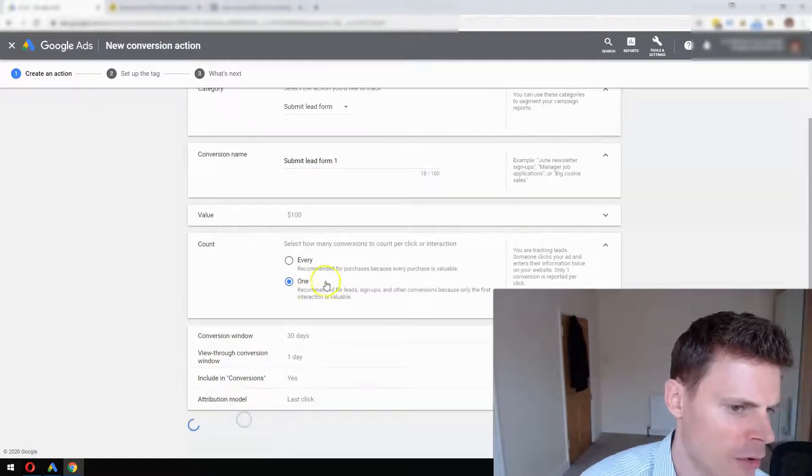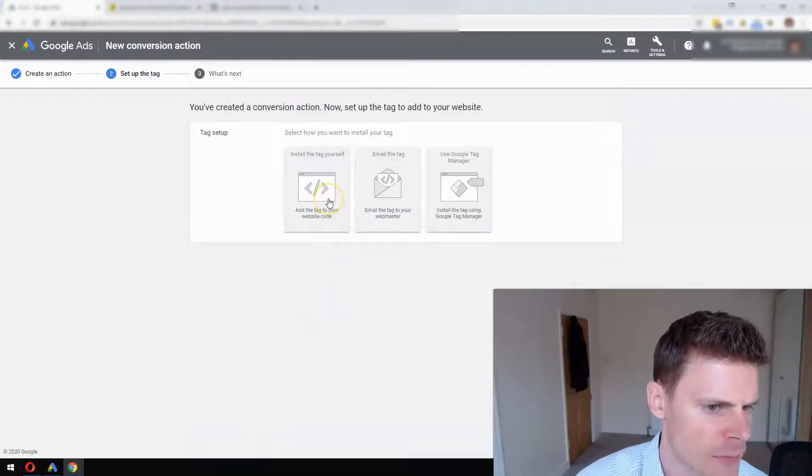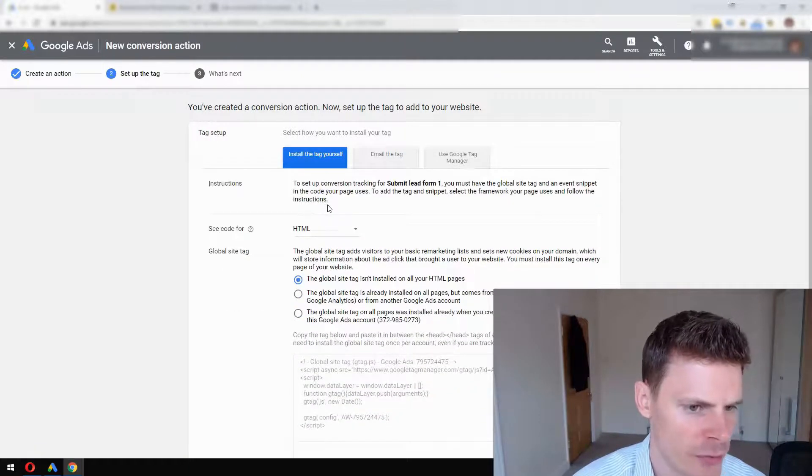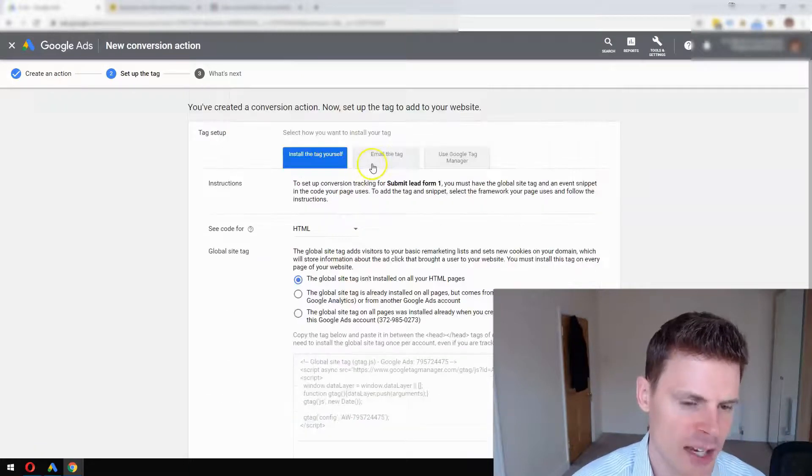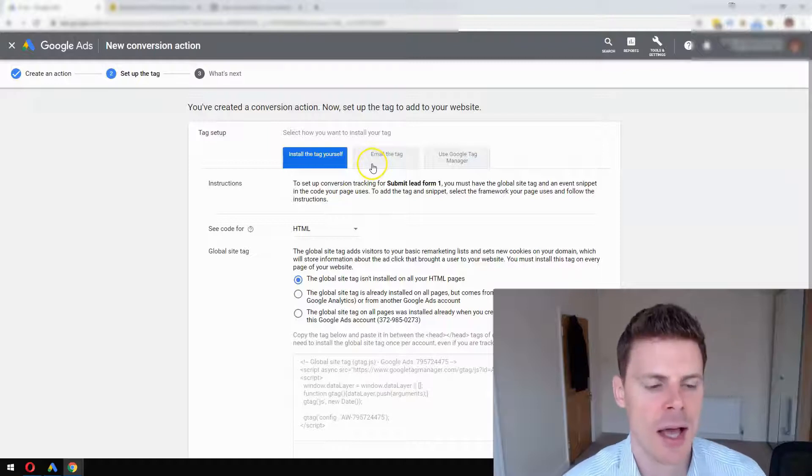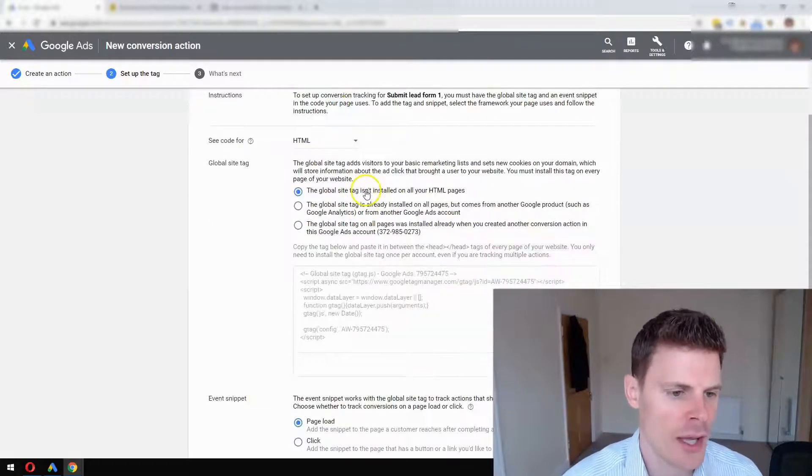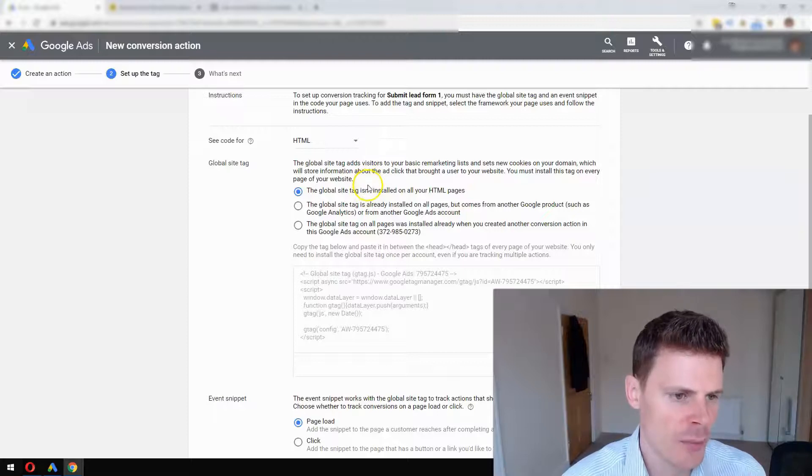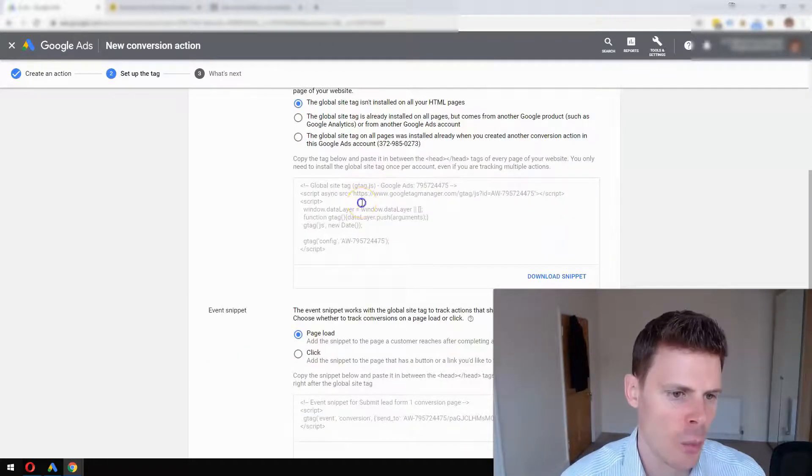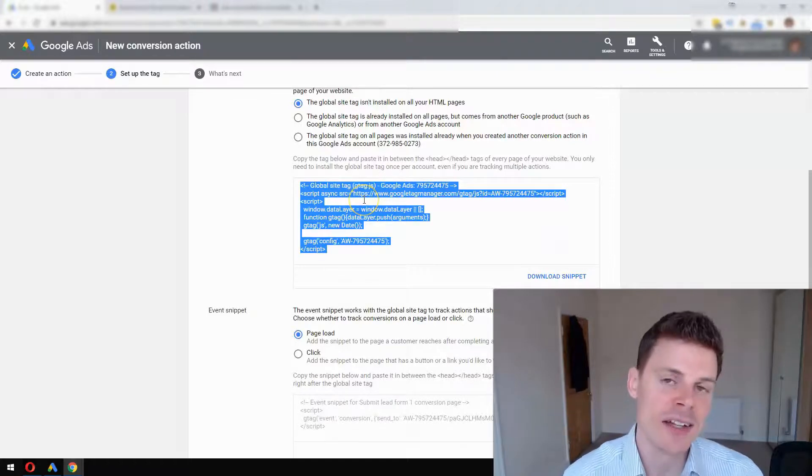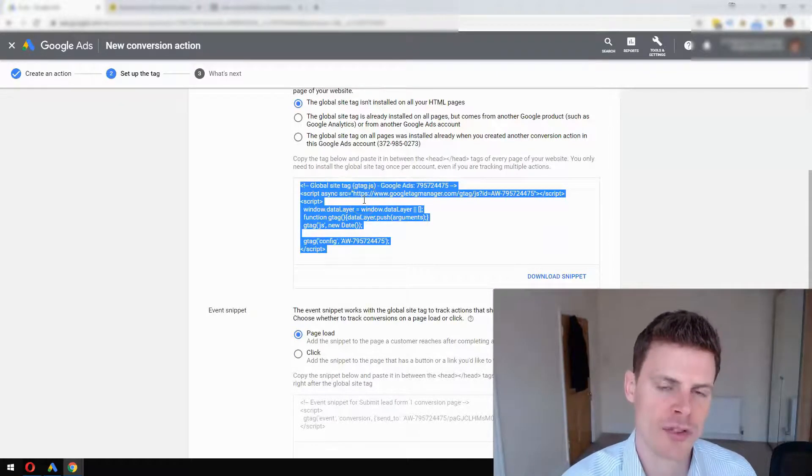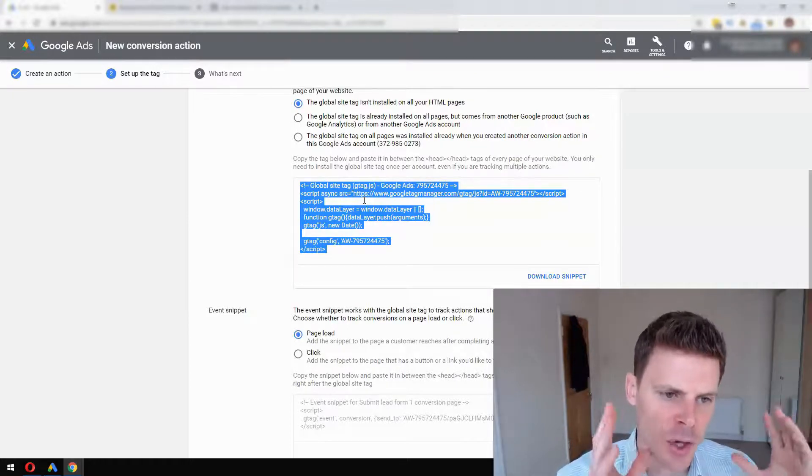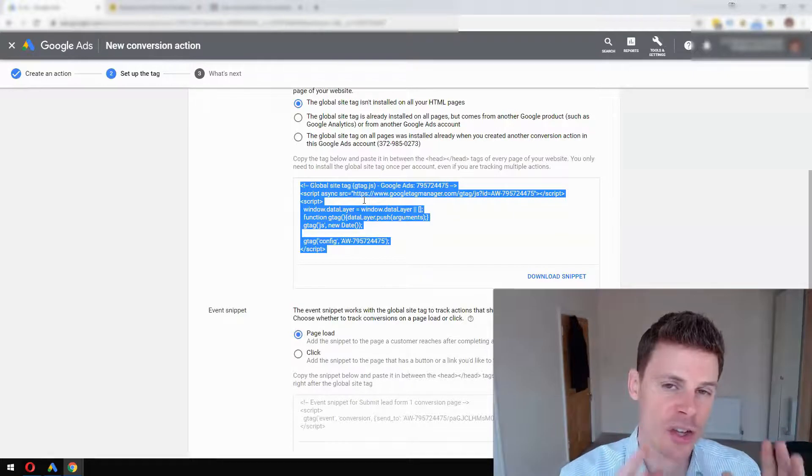Then we're going to select Install the Tag Yourself. You can also email it to your developer if you have a developer that handles everything for you. You're going to be given two different scripts here. One is a Global Site Tag, which ideally should go on every single page on your website, similar to a Google Analytics tag, but the only essential page it needs to go on is the confirmation page.